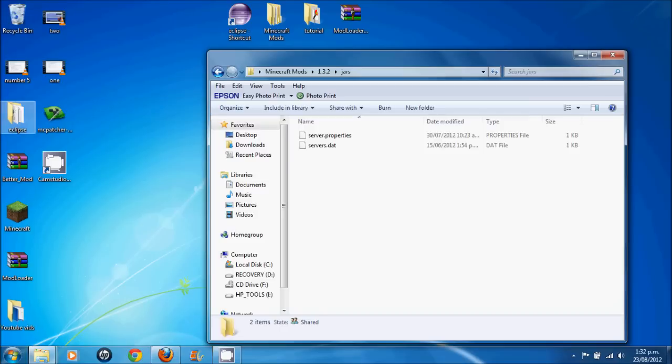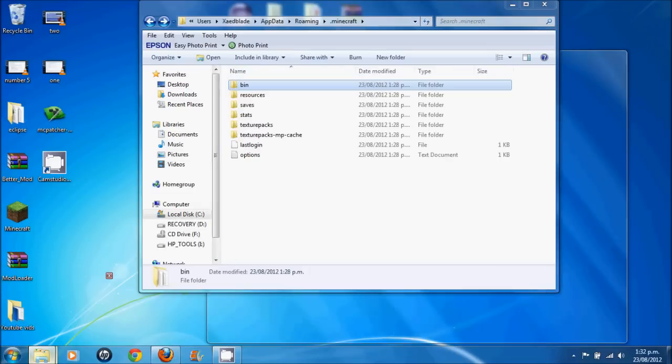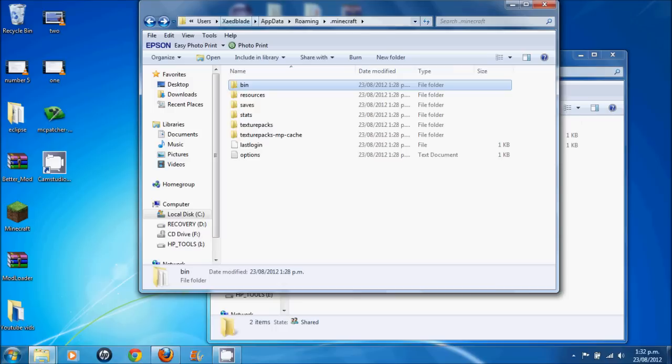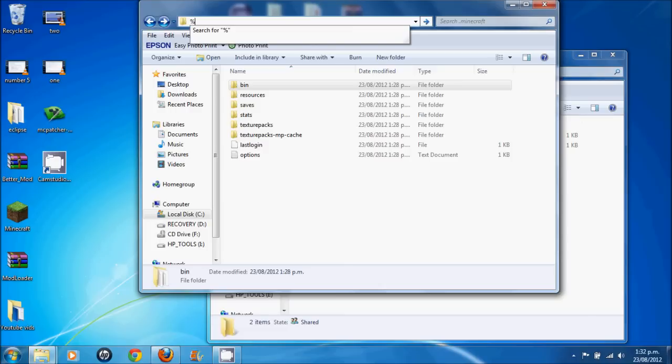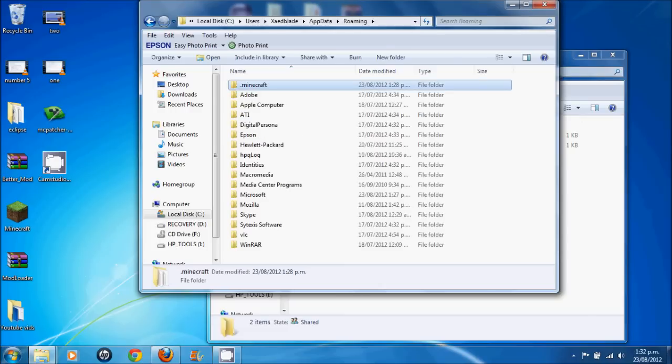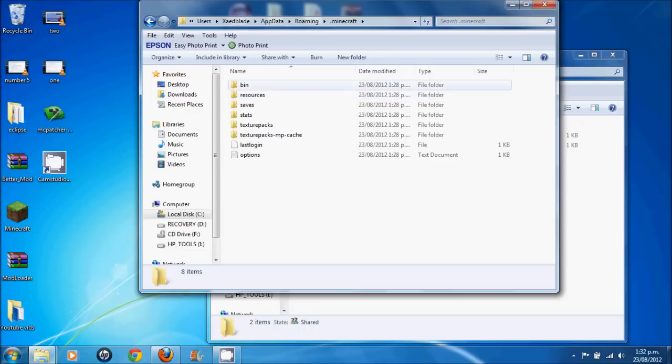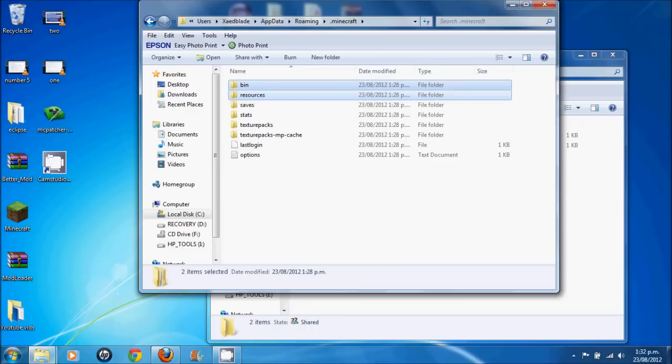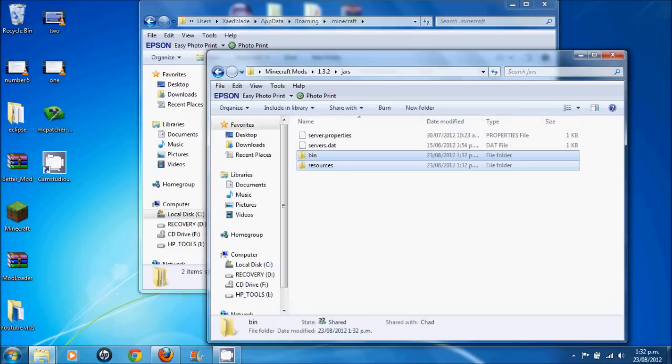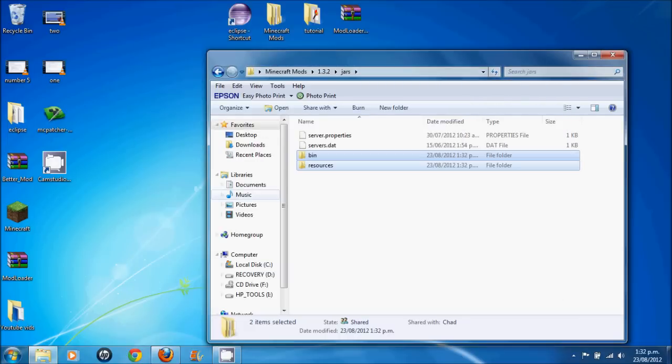Load it up. I've already done that, so I'm not going to do that right now. And then come into your Minecraft with app data. So up here, you type percentage app data percentage. There we go. Open up your Minecraft. Take your bin and resources and copy them into here. That's finished.